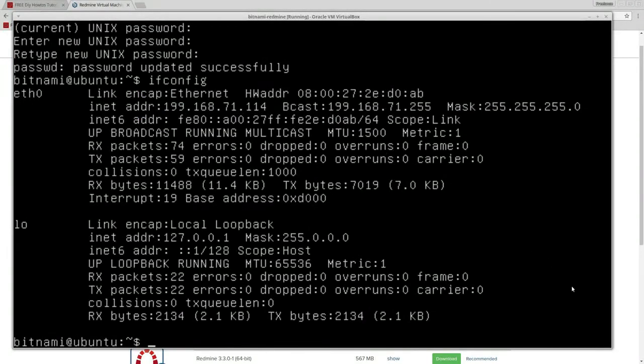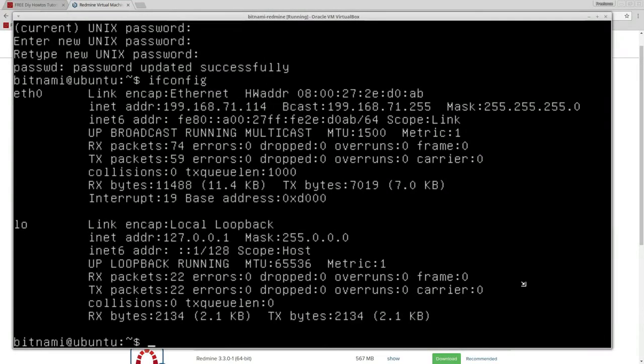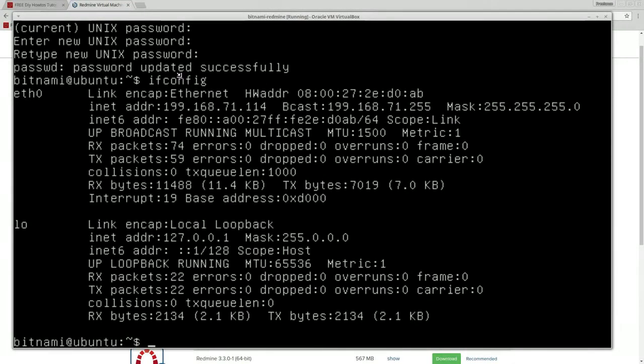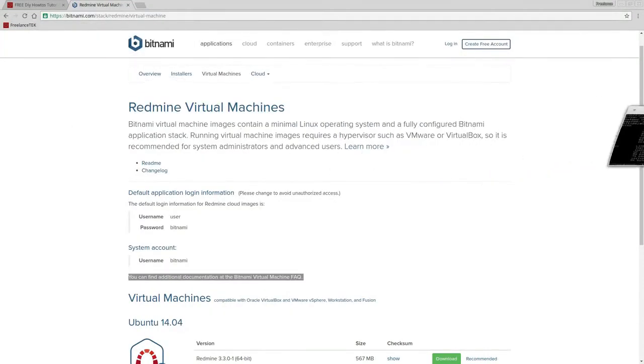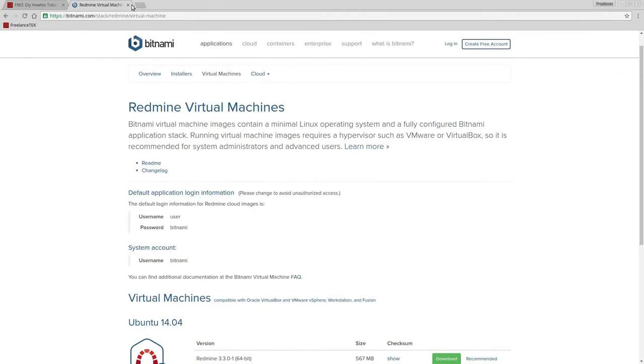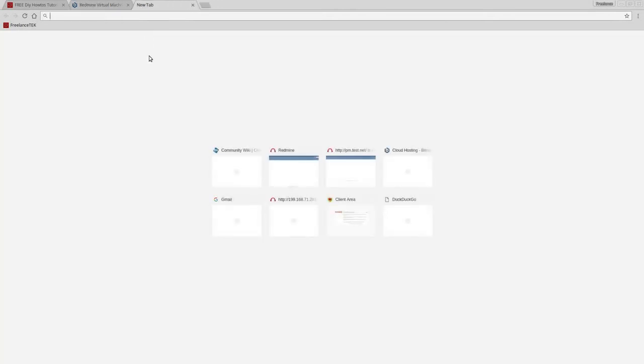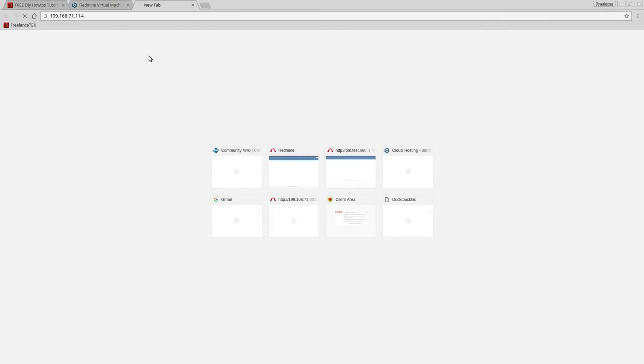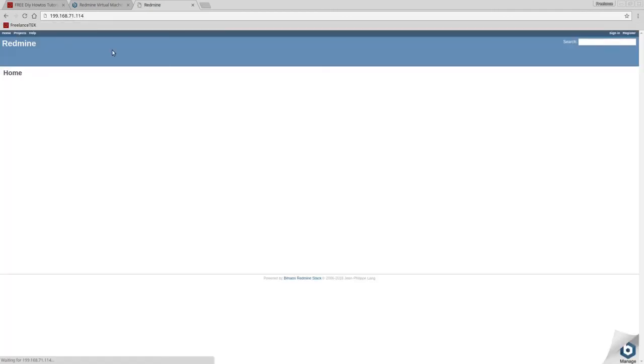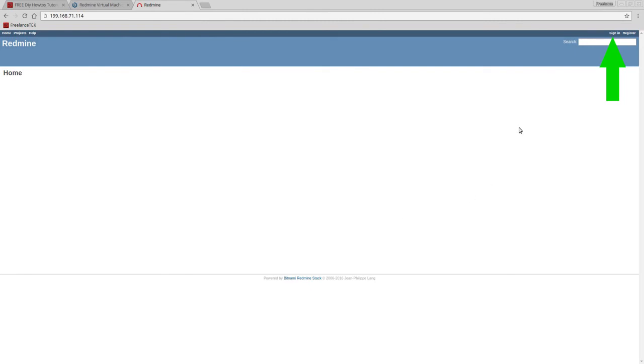We don't need the virtual machine window anymore because it's running on the network. Now if I go here and type in 192.168.71.114, I'm going to be greeted by the actual Redmine project management interface. You just sign in over here.